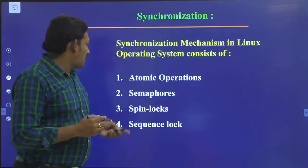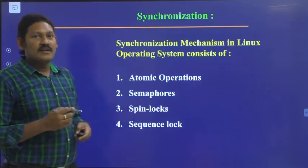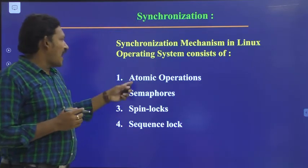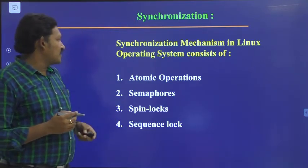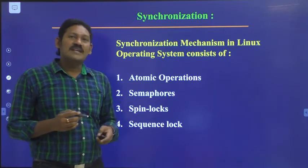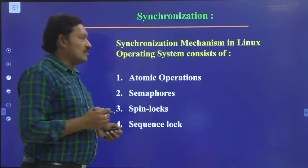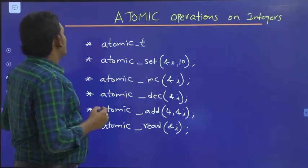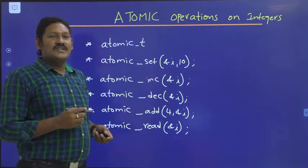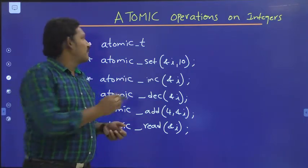Linux synchronization consists of different mechanisms. The first one is atomic operations, next is semaphore, next spin locks, and sequence lock. We will see each one by one. Starting with atomic operations on integers — here are some examples.